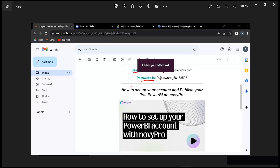Your username is going to be the combination of your original email that you used signing up to NovyPro with novypro.com as part of it. Then you have this password — this password might be something very hard for you to remember. Don't worry, you can always change this password to whatever you feel like, and I'm going to show you how to do that. This email is what we're going to use right now in our next procedure.